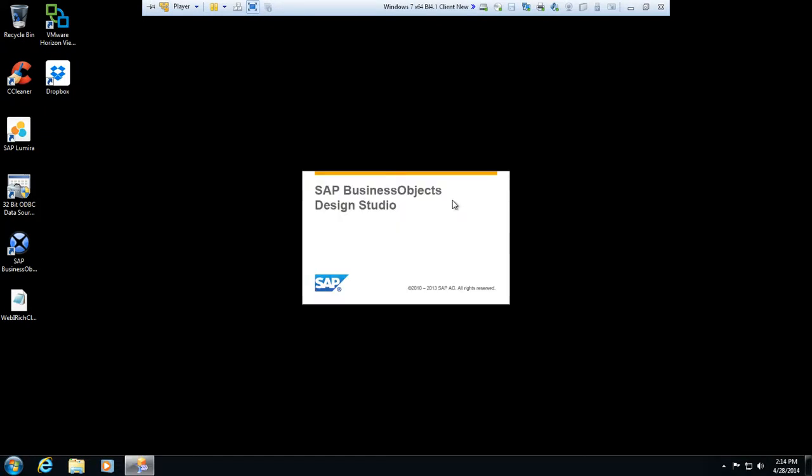That's going to let us log in, and that's going to connect out to our repository. So we'll give it a moment here to load up. It's important to notice that we have release 1.2 here, so if you don't have release 1.2, go out to the service marketplace and download it.